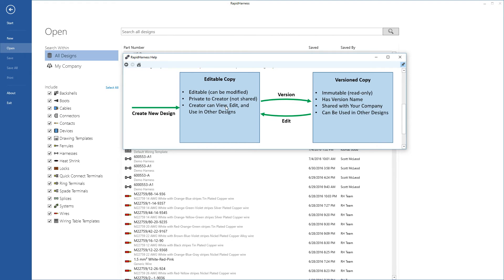Once you're done editing — say you're releasing a harness to manufacturing — you create a version, which produces a version copy. Version copies are immutable, meaning read-only. They have a version name that you specify, they're shared with your entire company, and they can be used in other designs. Even though a version copy is read-only, you can always edit it to create a new editable copy, and then version that again — and so on.